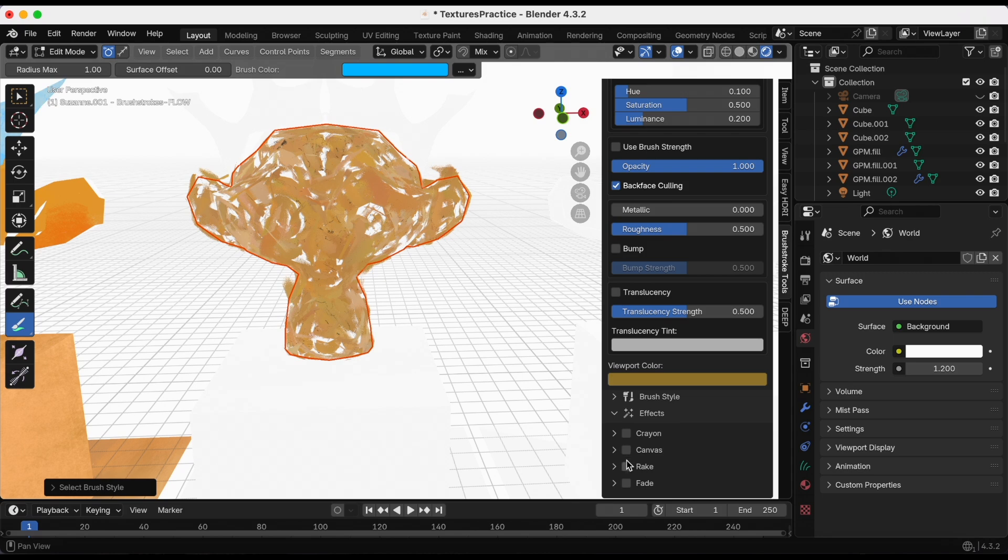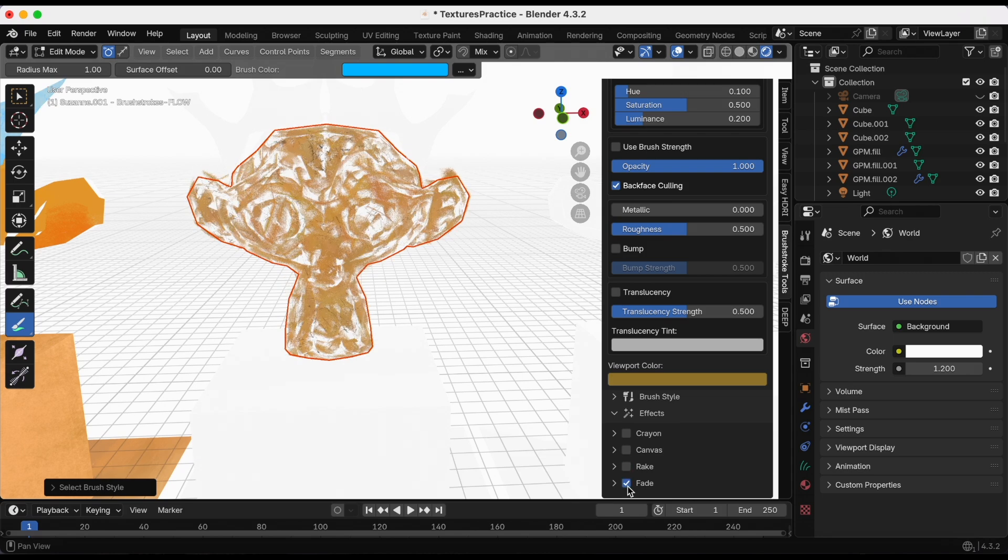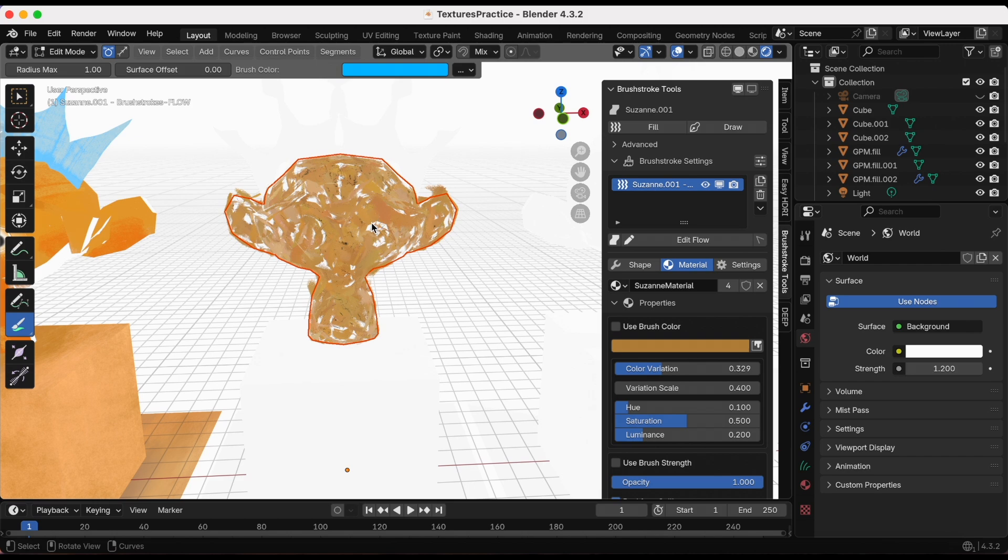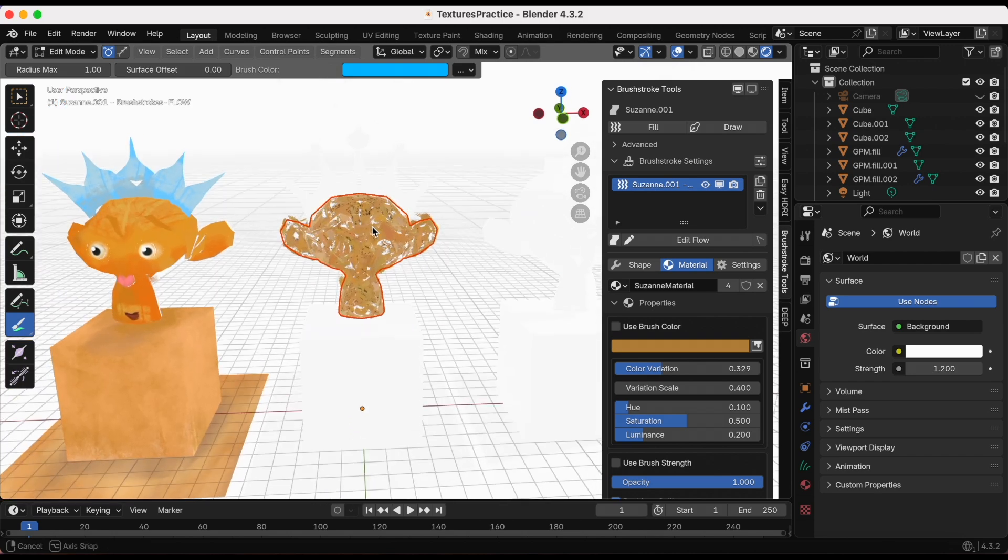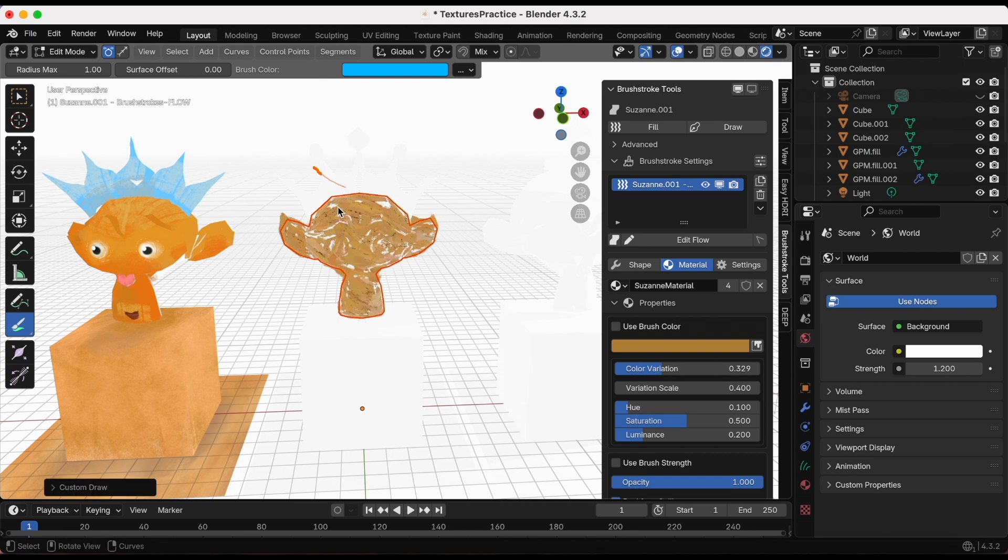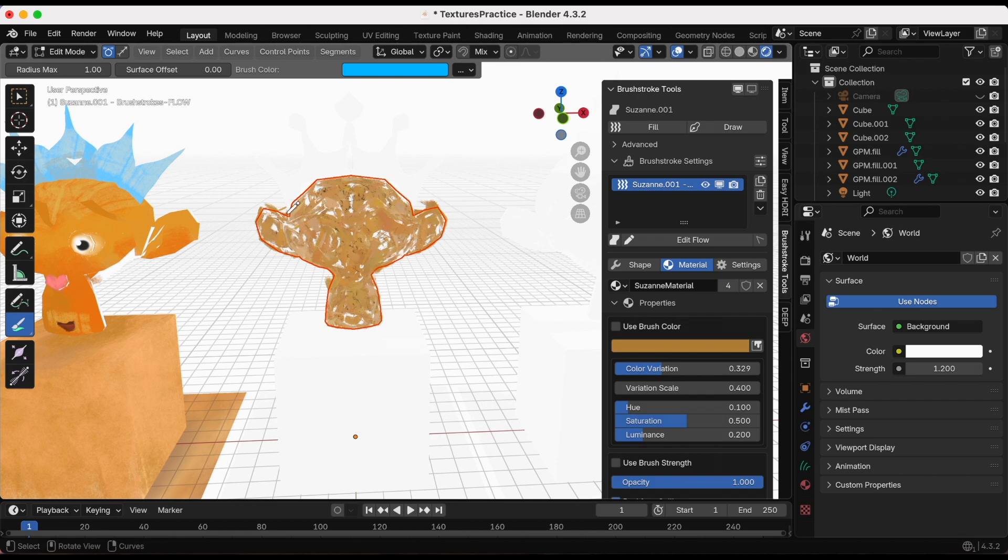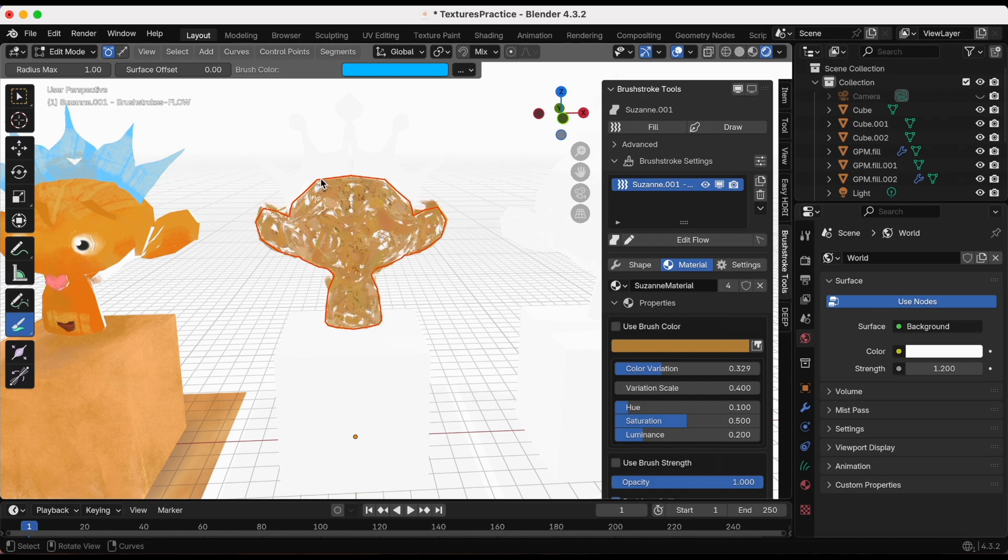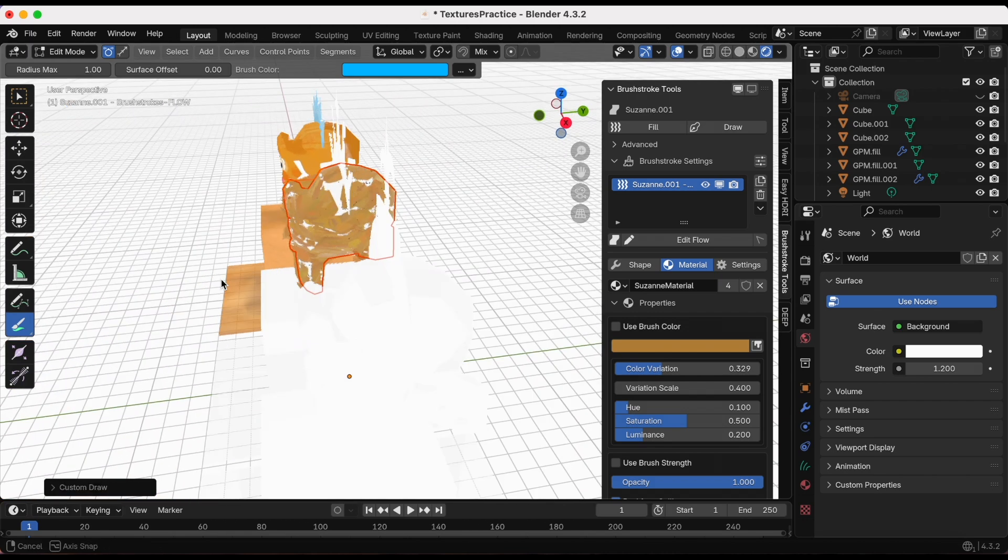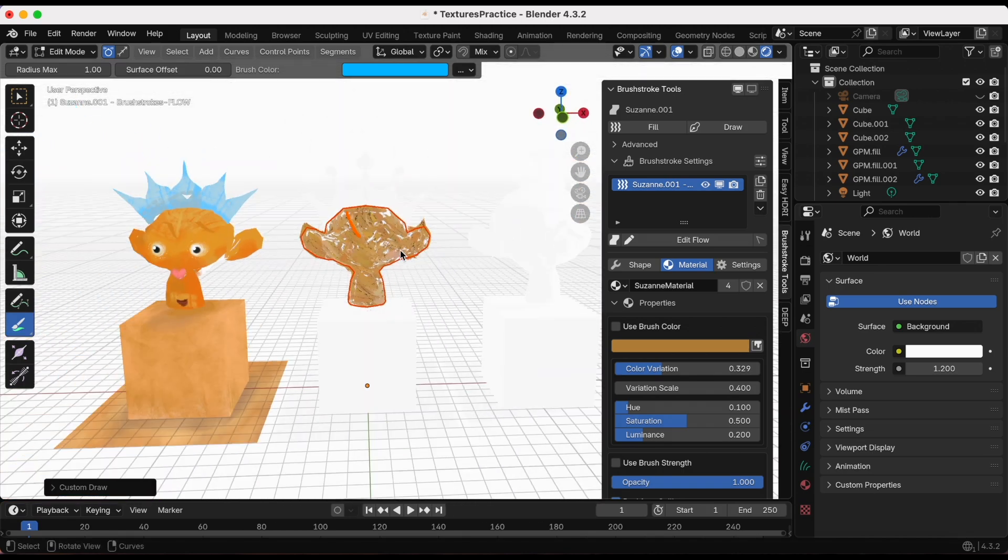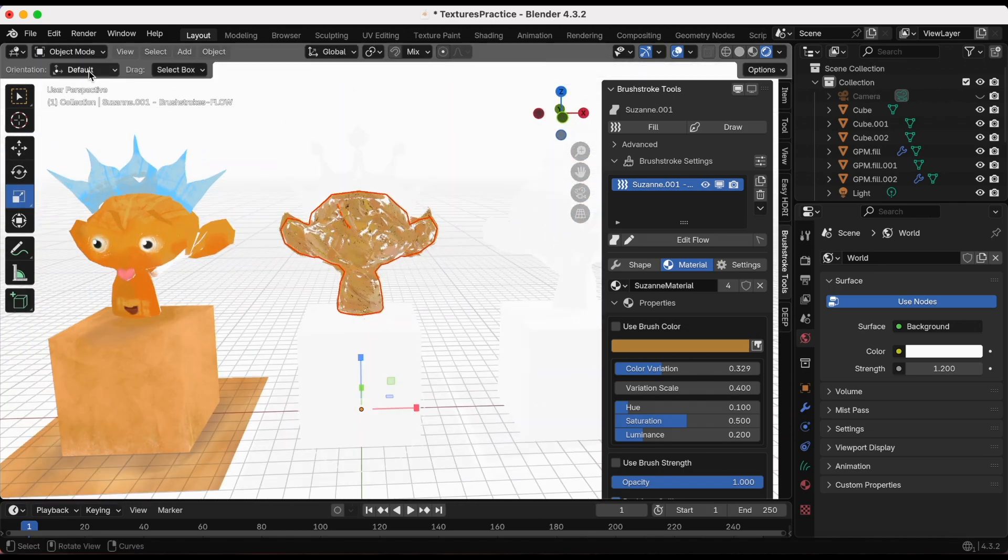If you keep going down under the brush style, there are effects. There are four different kinds: crayon, canvas, rake, and fade. I want to change the direction of my brushstrokes. A little bit outside of Suzanne, it's actually done by accident, but with the brush selected I'm just adjusting the style. Whichever way you draw, that's the direction the brushstrokes will go.